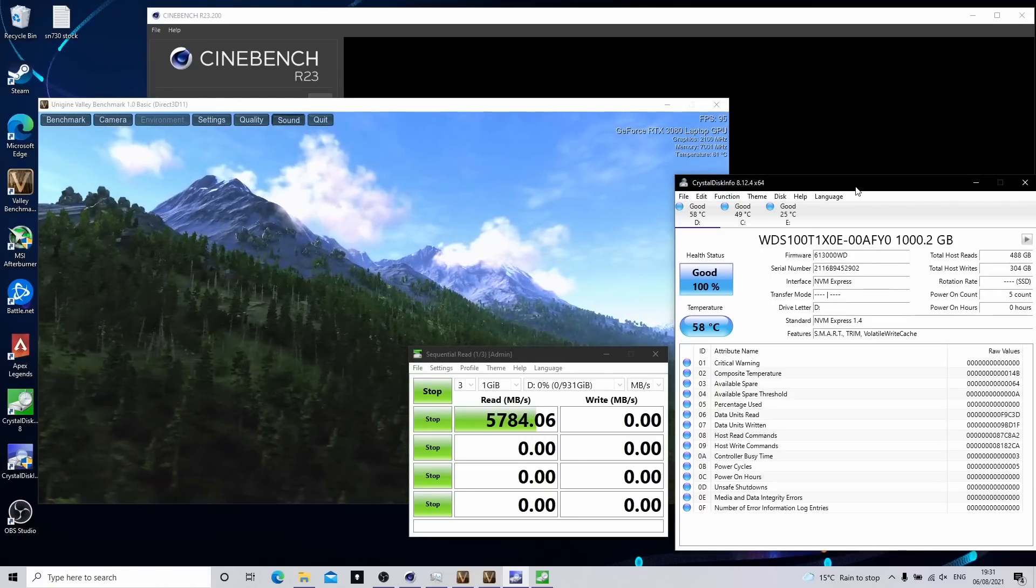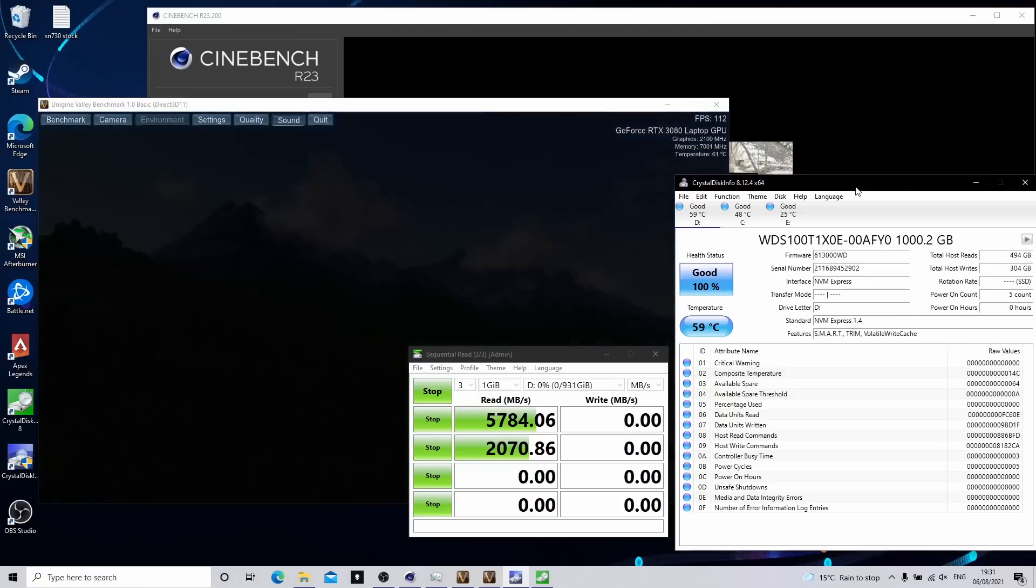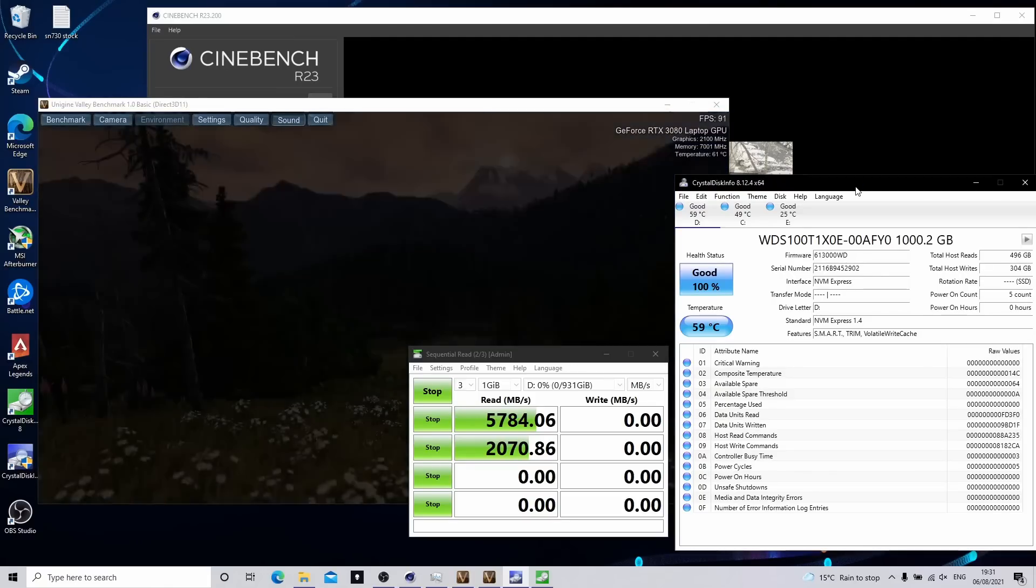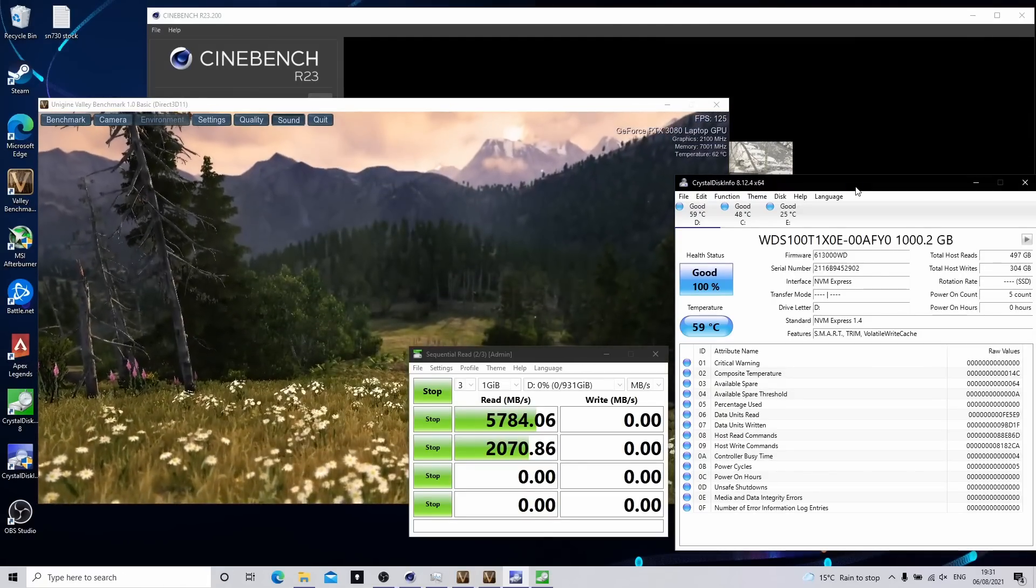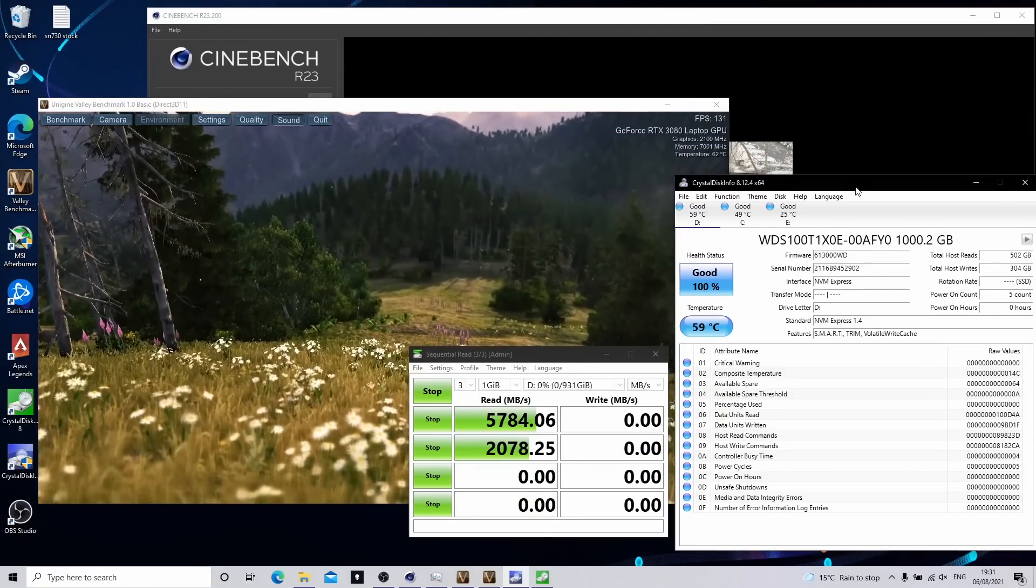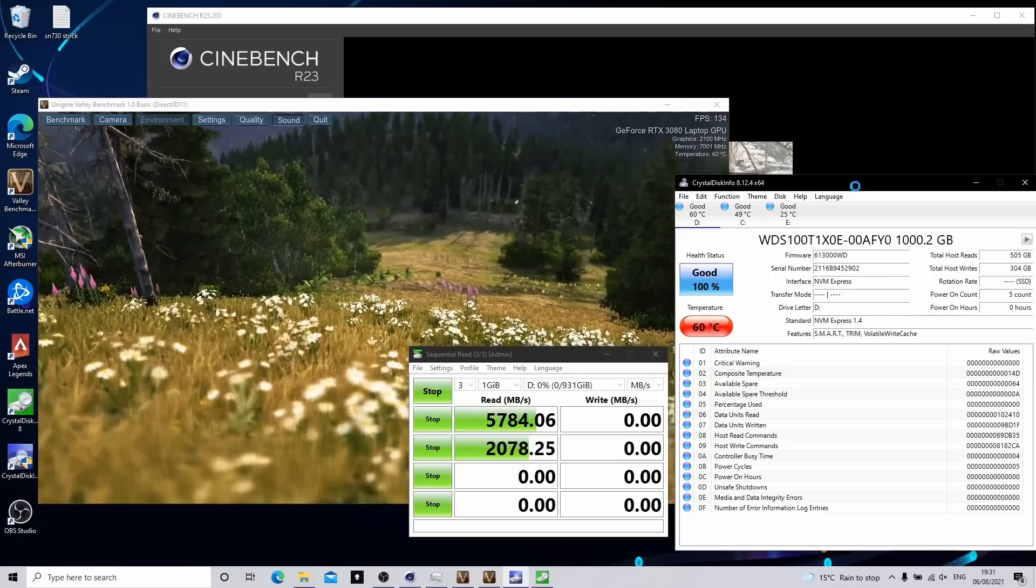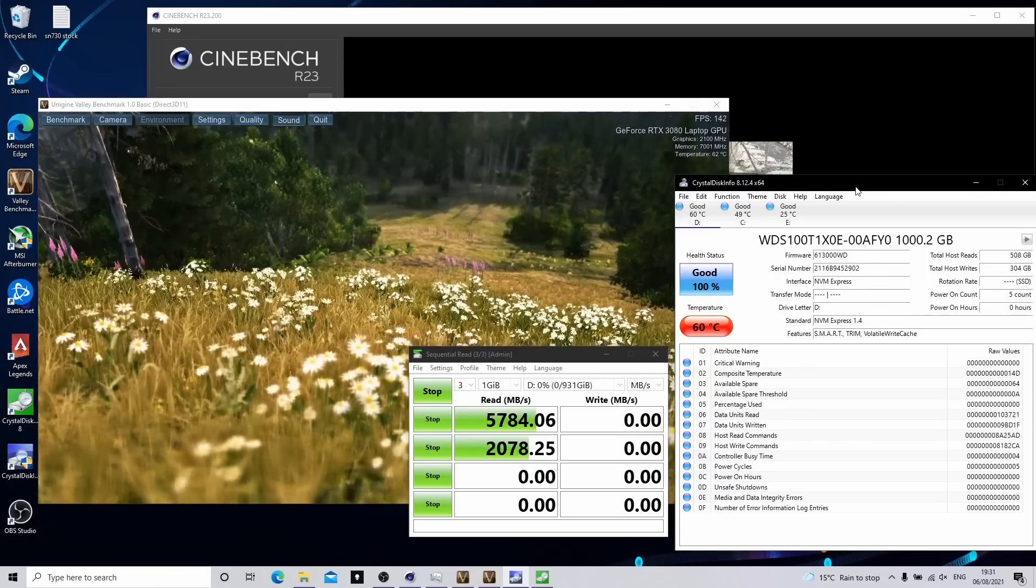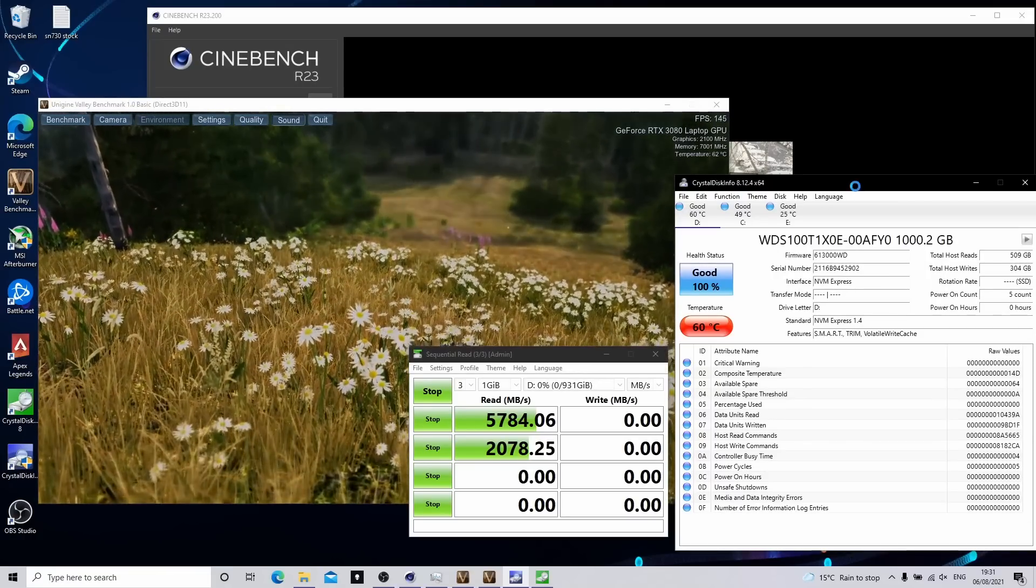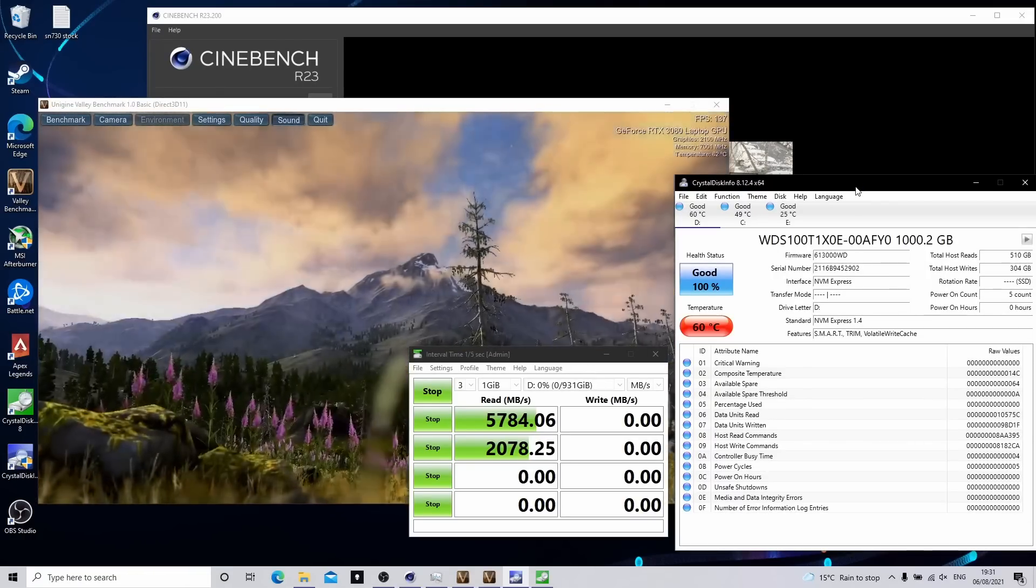Now it's going to benchmark a little bit lower because we've got Valley running, Cinebench running and OBS recording this footage. So I am using the drive at the same time as running this test. So this is more just to show you how hot this drive is going to be getting.